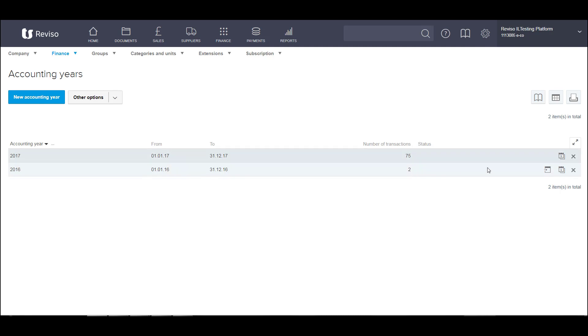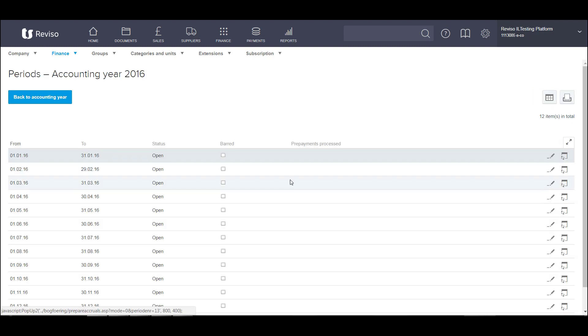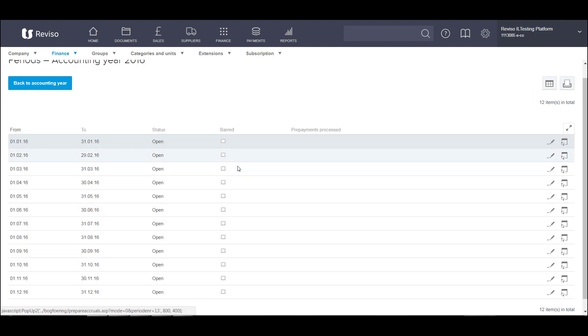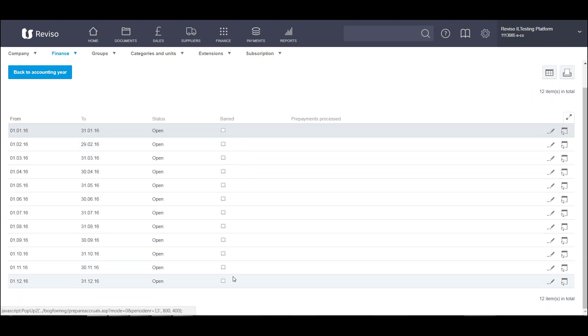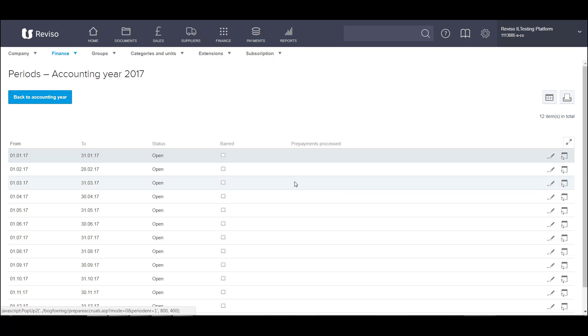First of all, make sure that the period for December, the month we're going to be processing these, is open, which it is. And then make sure that the period for January 2017 is also open, which it is, because once they're booked, the period needs to be open in order for these entries to be booked.